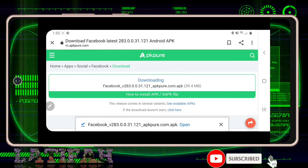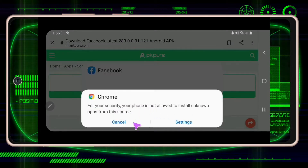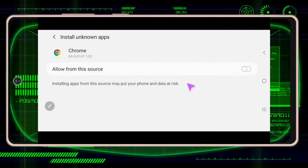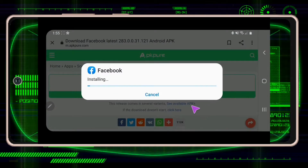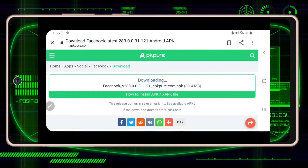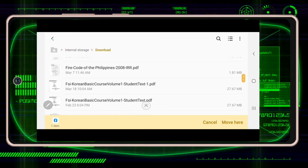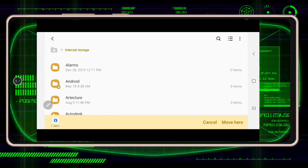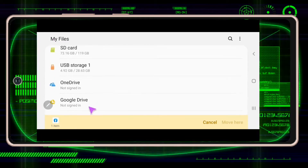Facebook Messenger — as long as it is compatible, it's okay to download. Click download. You can give permission if you want these applications to be downloaded on your TV. Just go to the settings and turn on 'Allow this source.' Install, and it's done.